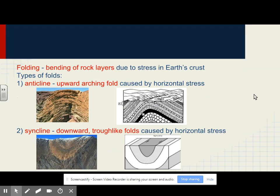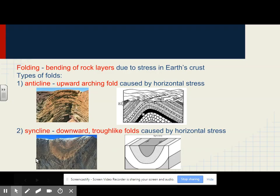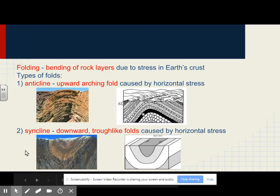Rock layer folding is the bending of rock layers due to stress in Earth's crust. Two types of folds are an anticline, which is an upward fold, and a syncline, which is a downward fold. These are created because of compression squeezing the rocks together.